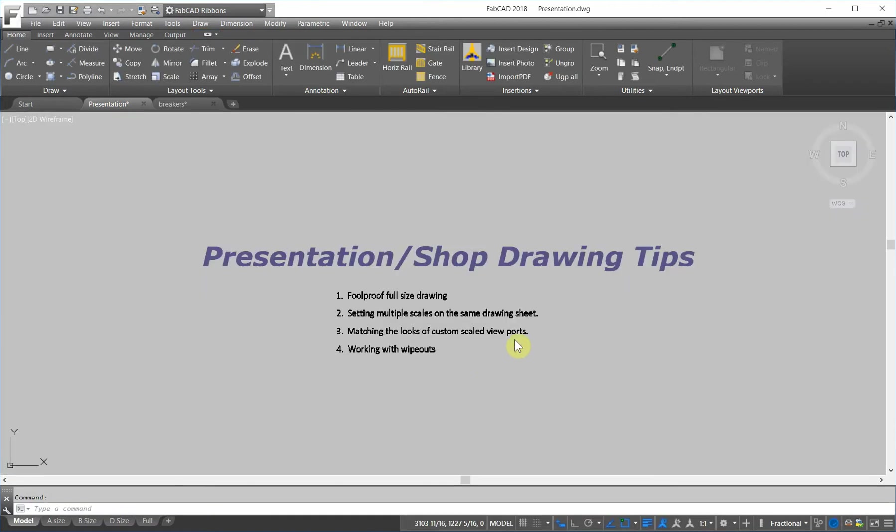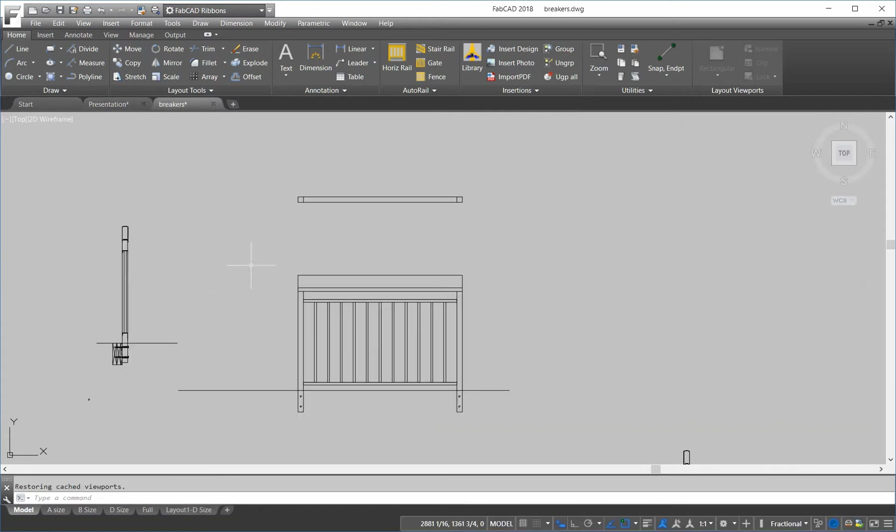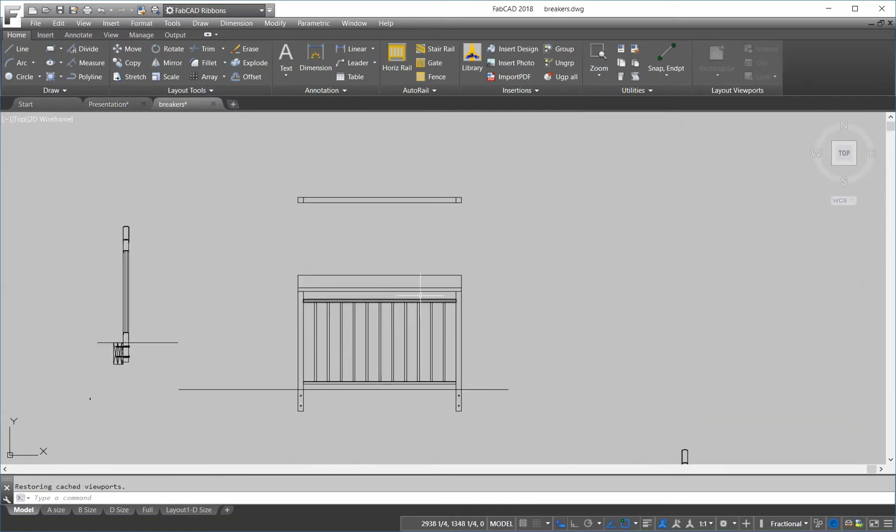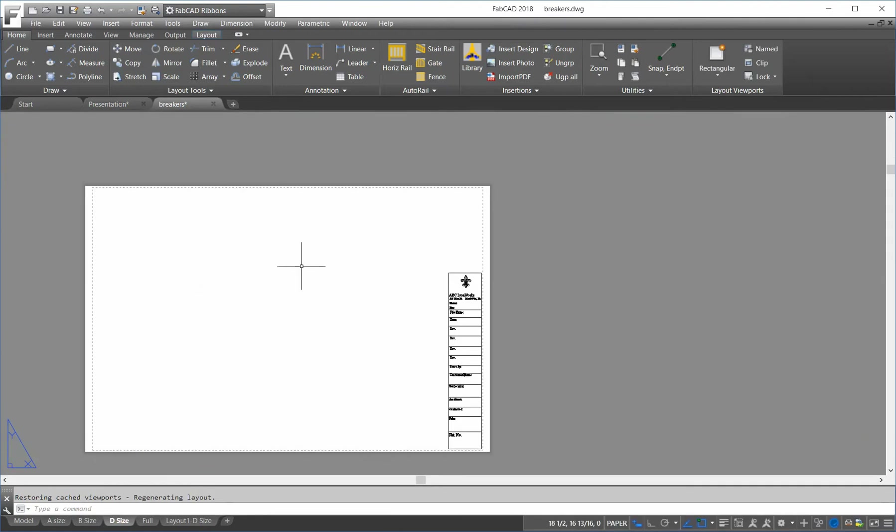So, if you have a job and they require you to draw the elevations and details to certain scales, we can show you how to set different scales on the same sheet. So, I'm going to go to this drawing here. And so, this is basically a railing that's been drawn on the model screen. I'm going to go to the D size sheet here.